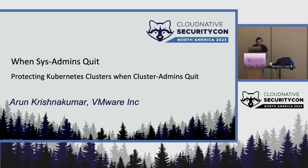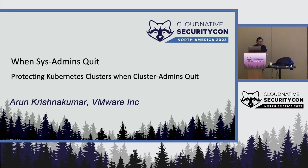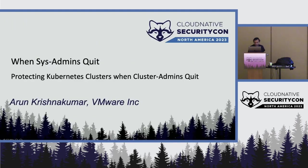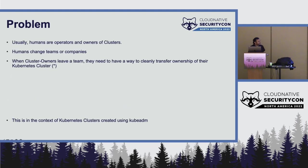That's the part of the talk when sysadmins pretty much quit. At that time, how do you protect your Kubernetes cluster? And it's an interesting thing because you would think that it's a solved problem, but it is not.